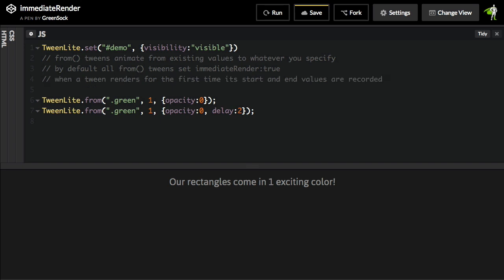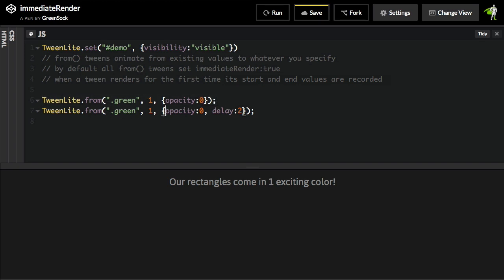When a tween renders for the first time, its start and end values are recorded. And this is really the kicker. So, what happens is that the first tween immediately sets the opacity to zero. The second tween is a from tween and says, hey, you know what? I also need to immediately set the opacity to zero. But it's also trying to record the start and end values. And since tween number one set the opacity to zero, we're telling this tween to tween from an opacity of zero to its existing value, which is what? Zero, as set by the first tween. So, literally, this tween here is trying to tween from an opacity of zero to an opacity of zero.